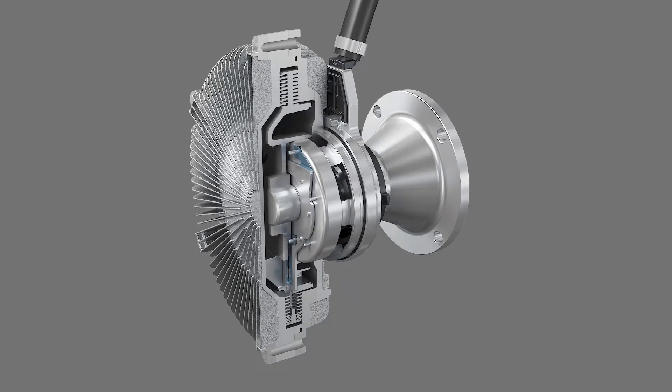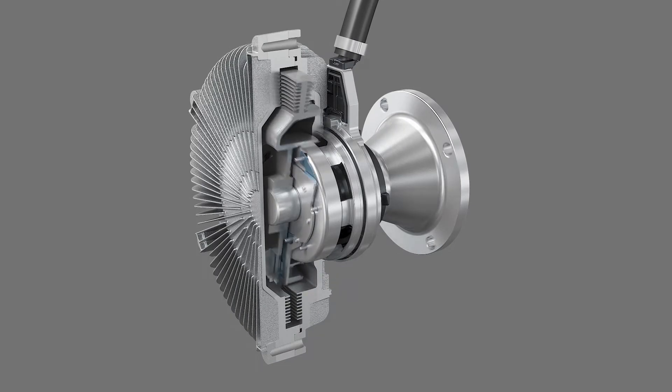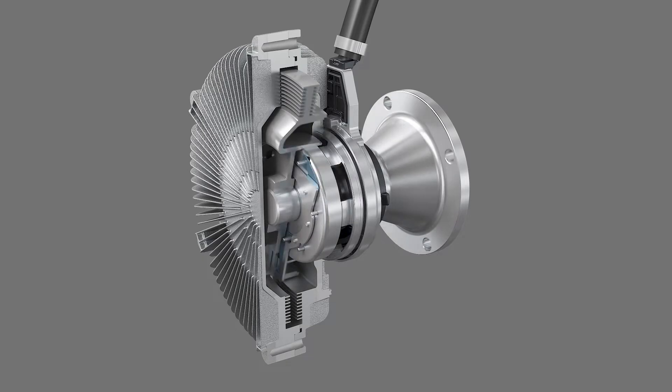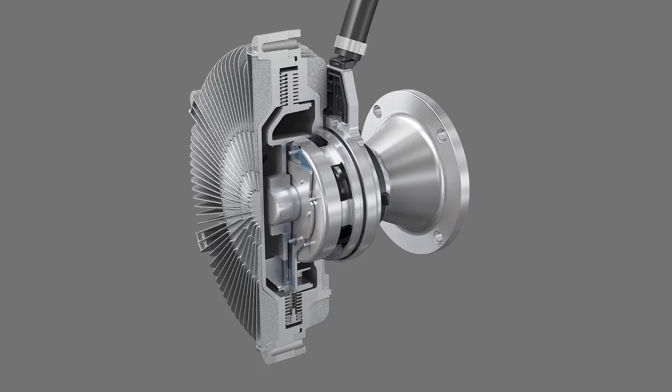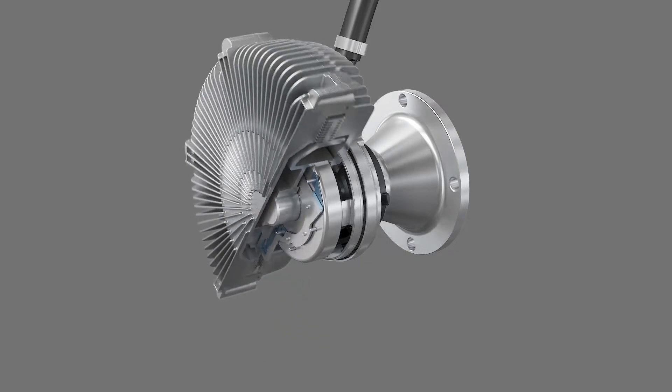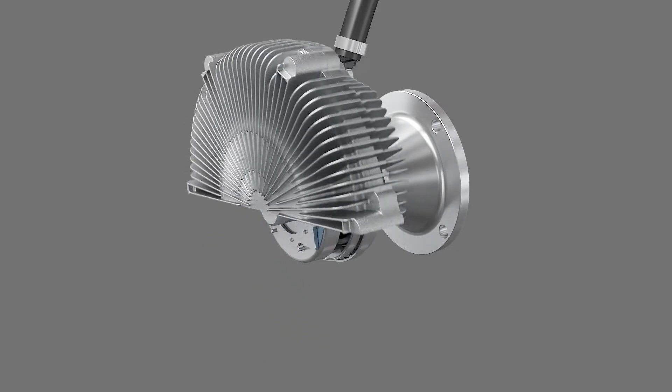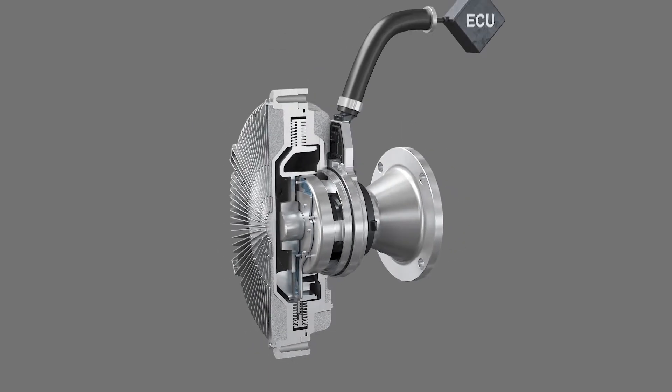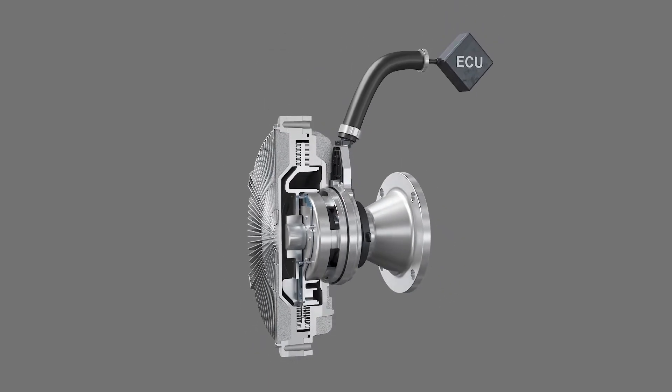The rotor and shaft spin at the input speed transmitted from the engine. The cover and housing provide the output fan speed. When the working area is full of oil, both spin at the same speed.